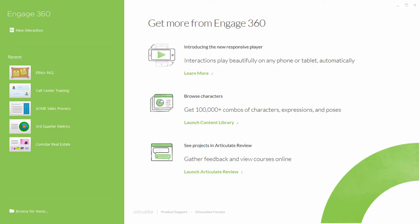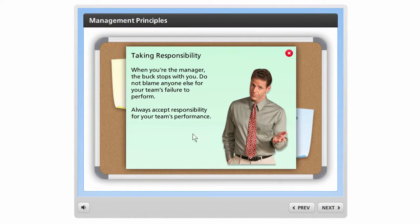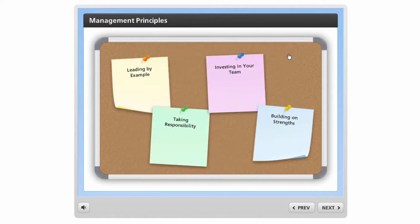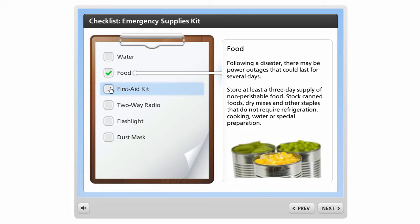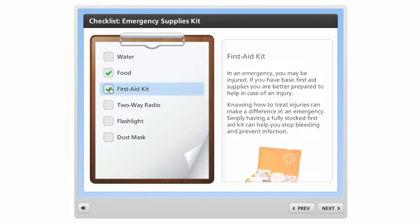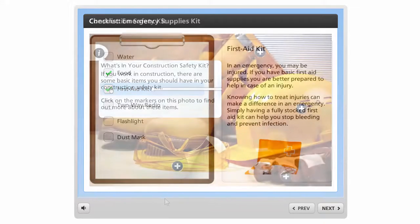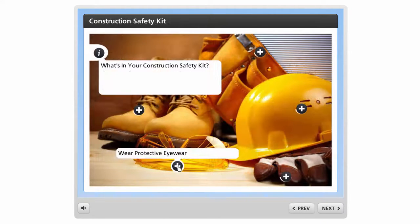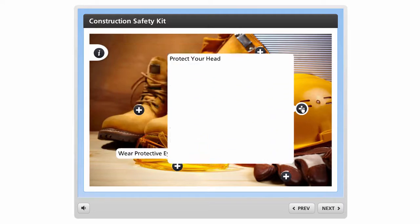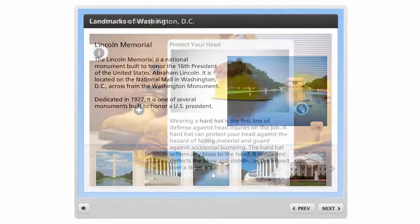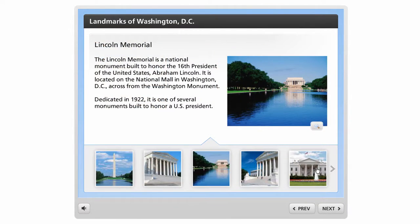What makes Engage such a great eLearning application is that it produces really nice looking modules, yet it doesn't require any programming. And that's because Engage is built around a few core templates and then creating the interactions really is as simple as copying and pasting your content into the appropriate form.